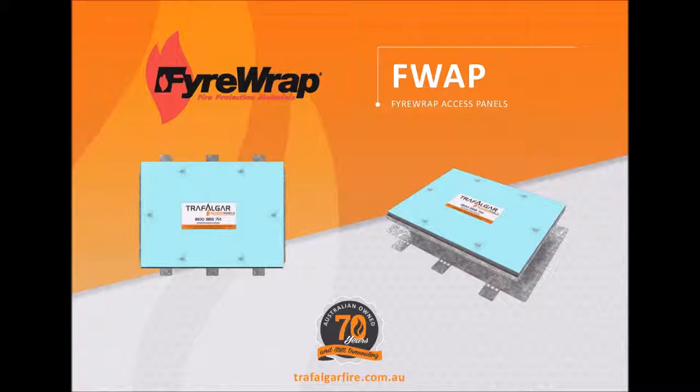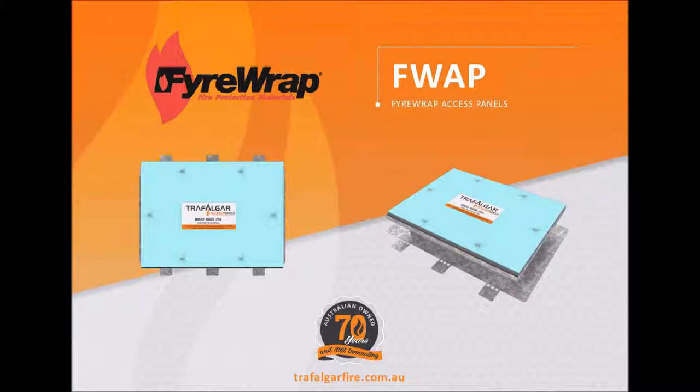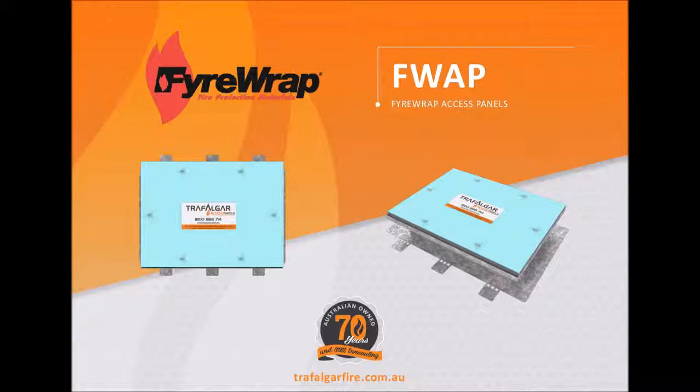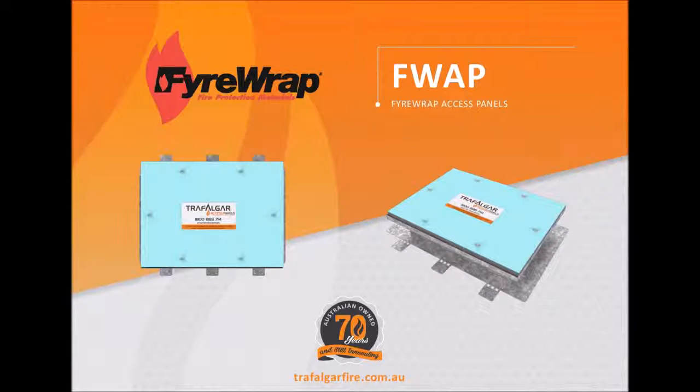Trafalgar Firewrap Access Panel fits conveniently over your current standard duct access panel and allows access to the duct whilst maintaining the original fire rating.